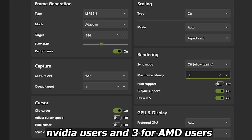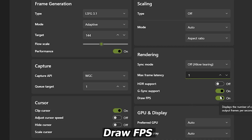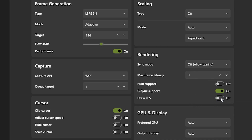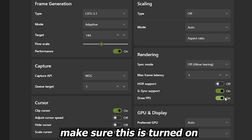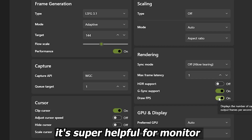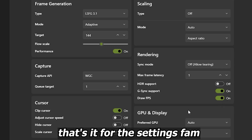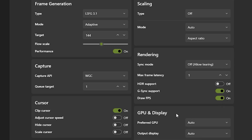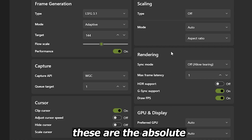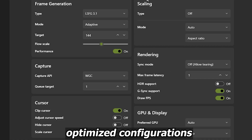Max Frame Latency — set this to 1 for Nvidia users and 3 for AMD users. Draw FPS — make sure this is turned on, it's super helpful for monitoring your performance in-game. That's it for the settings — these are the absolute optimized configurations for the latest Lossless Scaling adaptive mode.